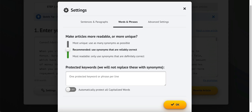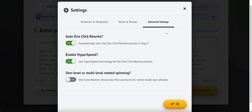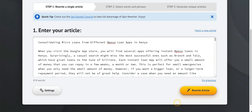'Recommended' uses synonyms that are reliably correct, and 'most unique' uses as many synonyms as possible, making it around 99% unique. I always choose 'most readable.' You can also click 'automatically protect all capitalized words' — I don't do that. I have 'one-click rewrite' ticked on, which automatically starts the process on step two. I also enable HyperSpeed technology to make it go a bit faster, and you can choose one-level or multi-level nested spinning. These are the settings I use — I click OK.